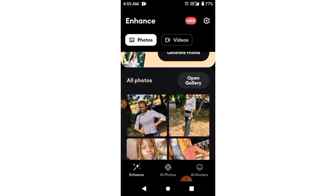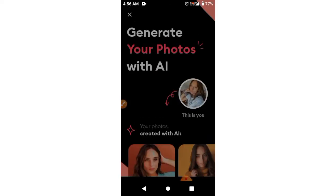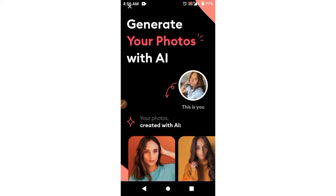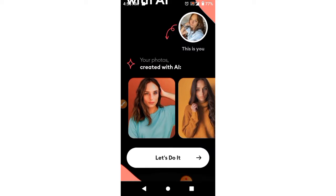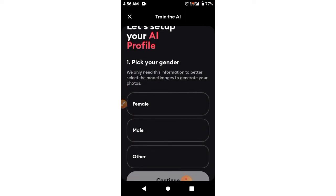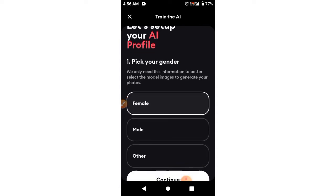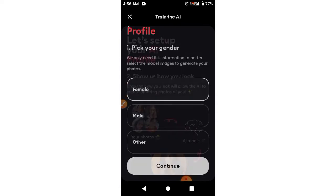So now here I am in this particular application. I'm going to select Photos — click on Photos — and you're going to see 'Generate your photos.' What you're going to need is to set up your account. I'll say 'Let's do it.' So it says 'Let's set up your AI profile.' I selected Female, and then I'm going to continue.